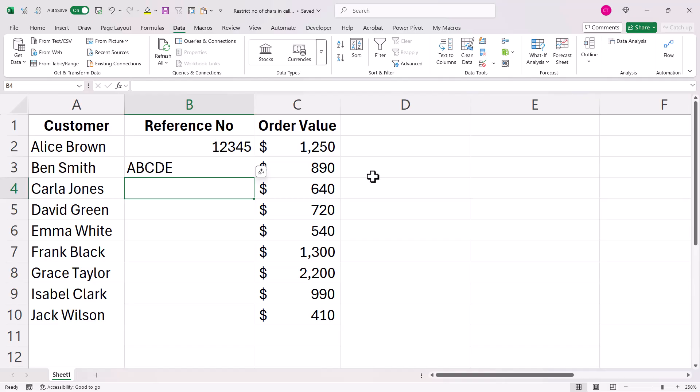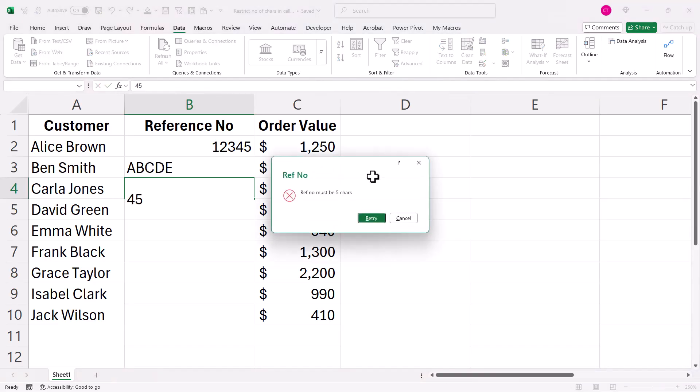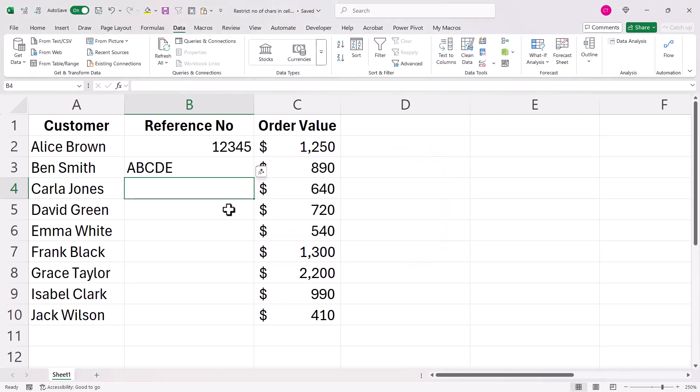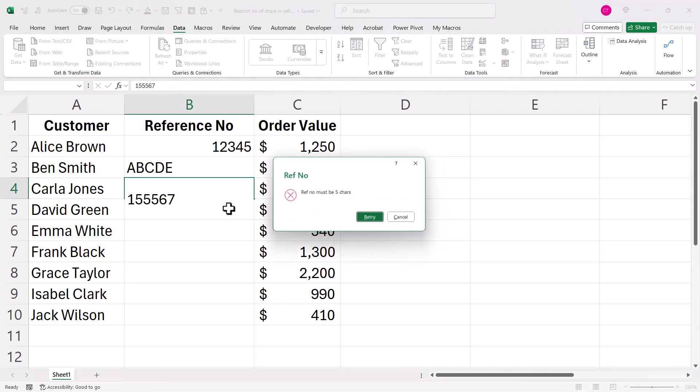But if I type in less than five characters, that's where I get my error message. And if I type in more than five characters, I also get that error message.